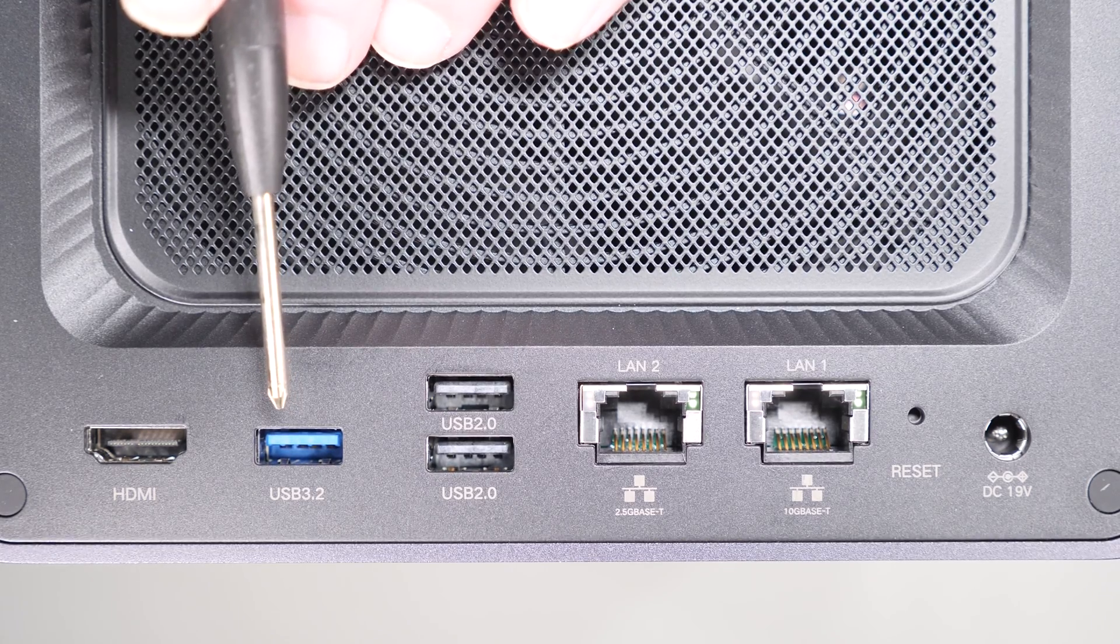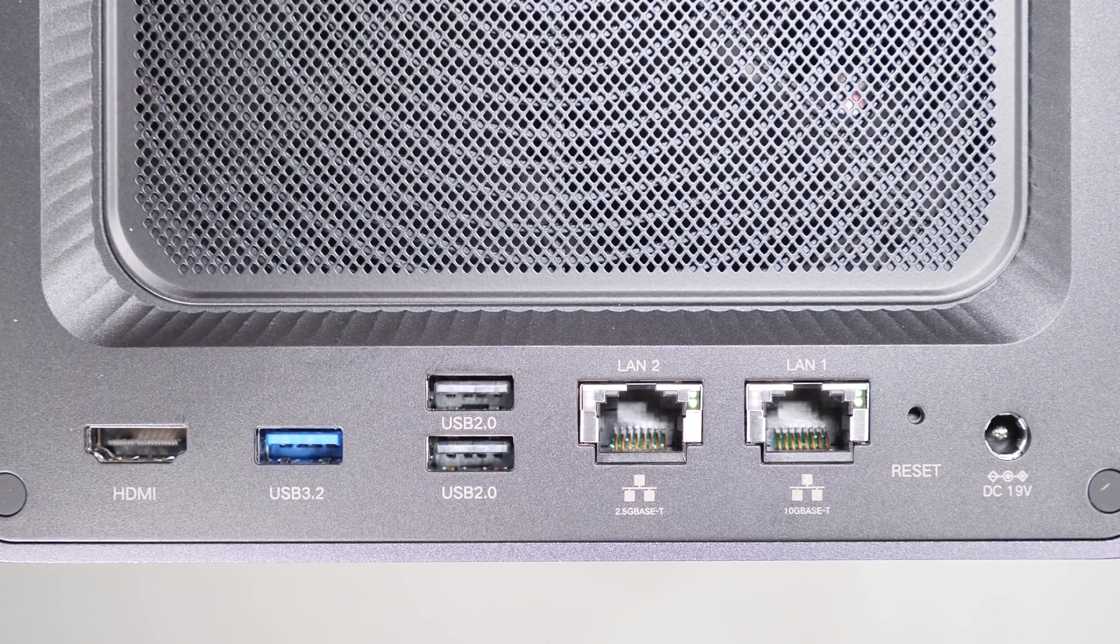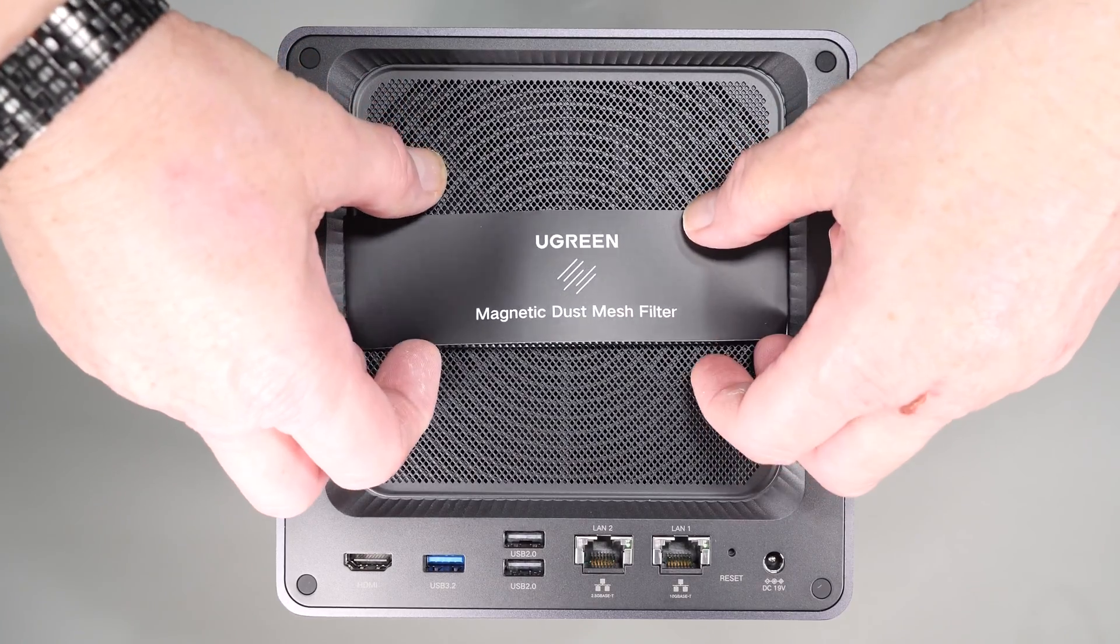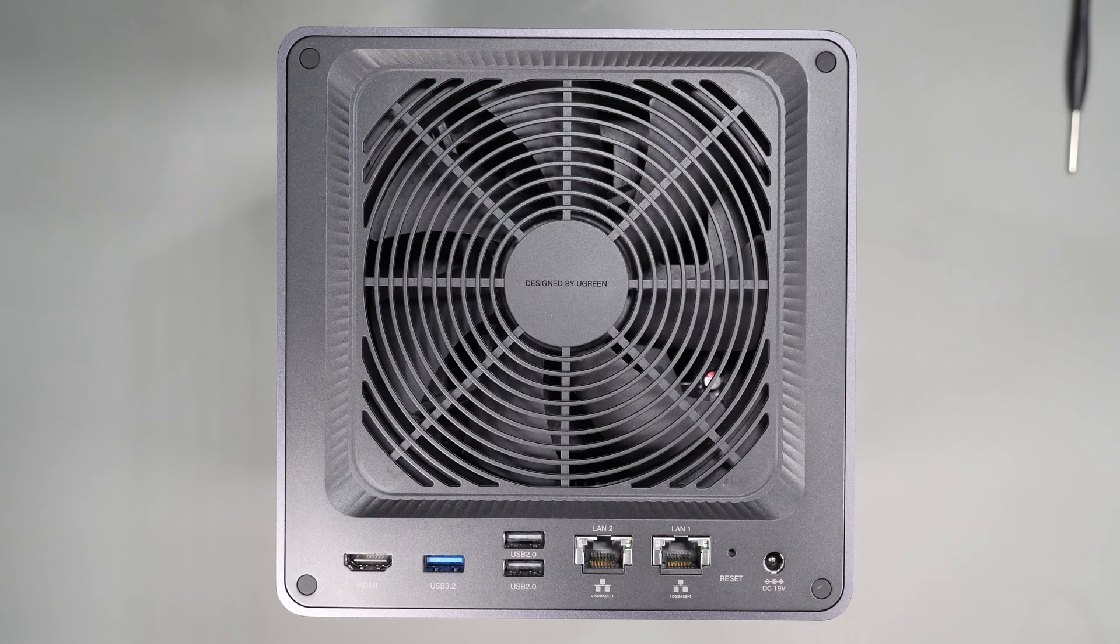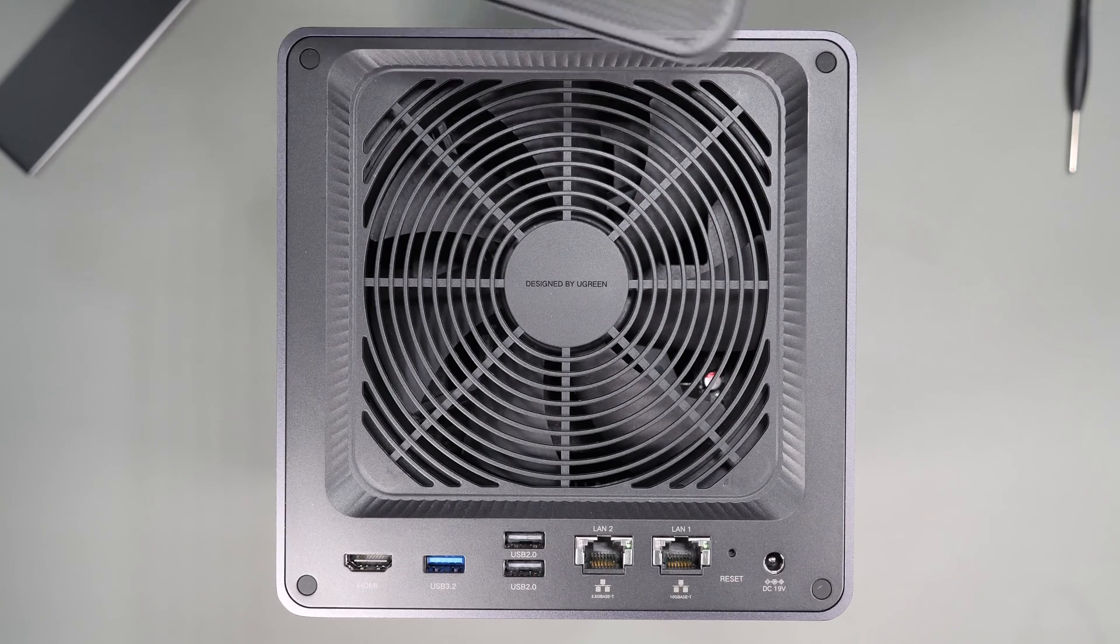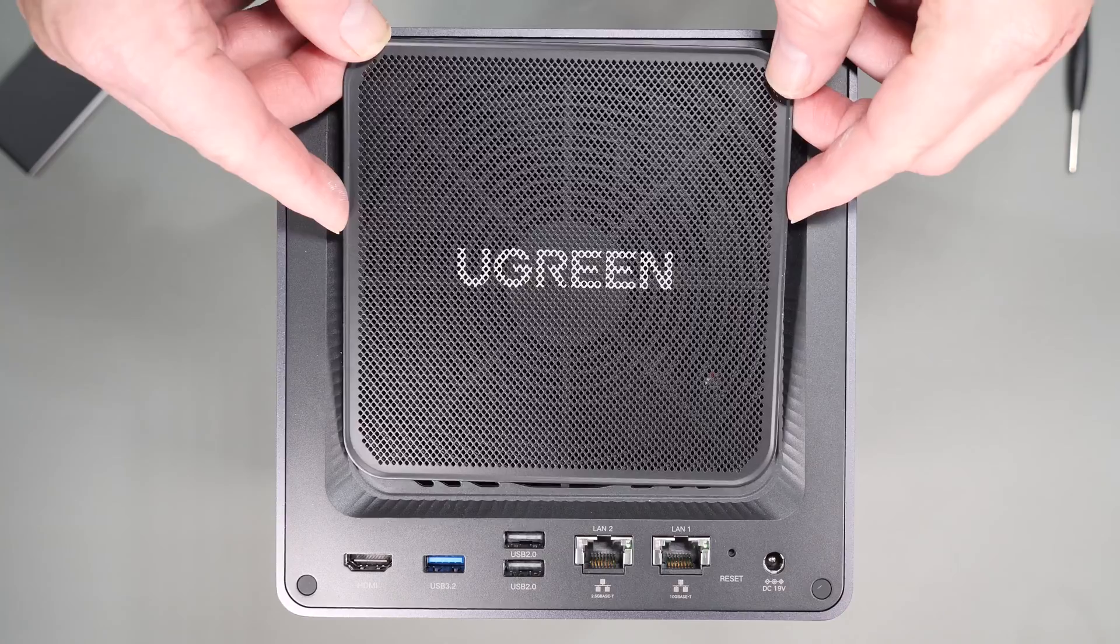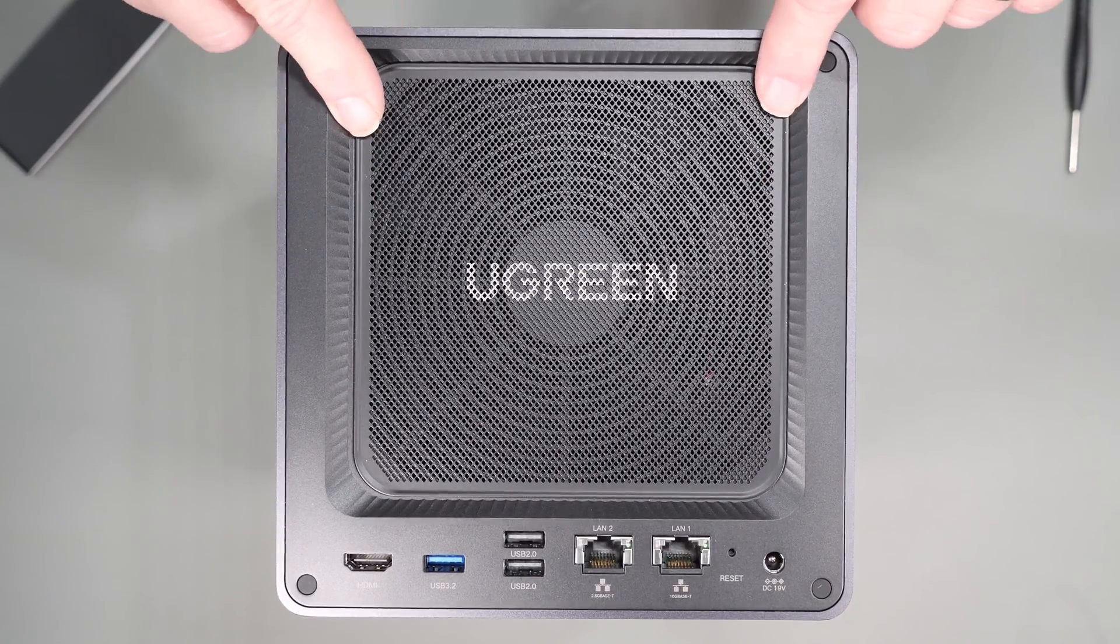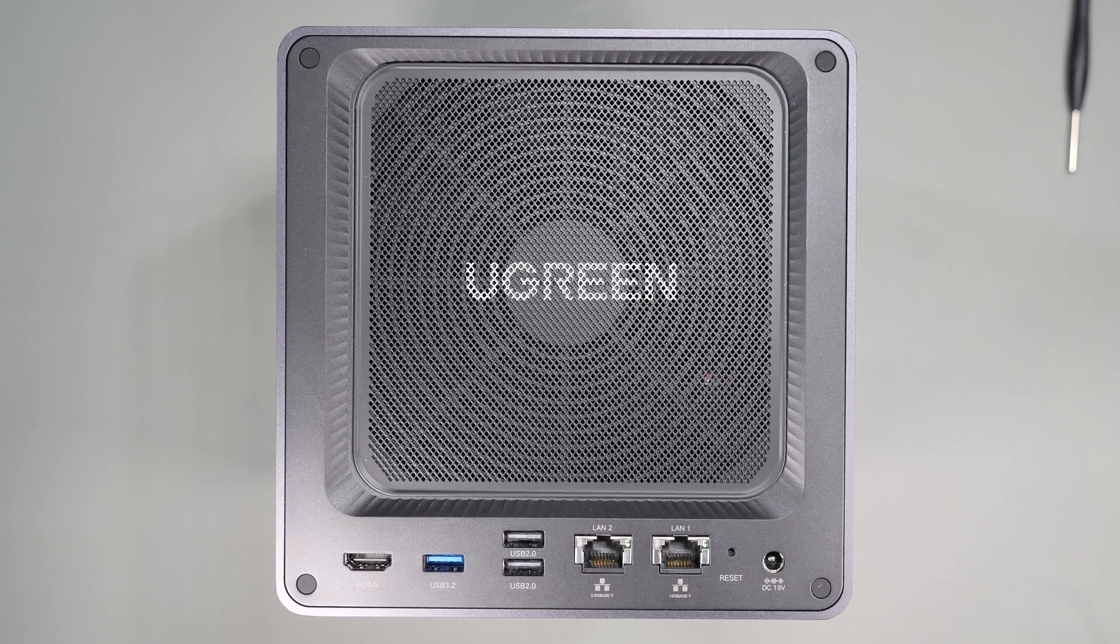The fan configuration on this device is a little unique in that it actually draws air from outside through this removable filter and pushes it through the front of the unit, which in theory keeps your device cleaner as cool air is filtered before pushing it through the device. Most NAS units will exhaust from the back fan which usually brings dust into the system.